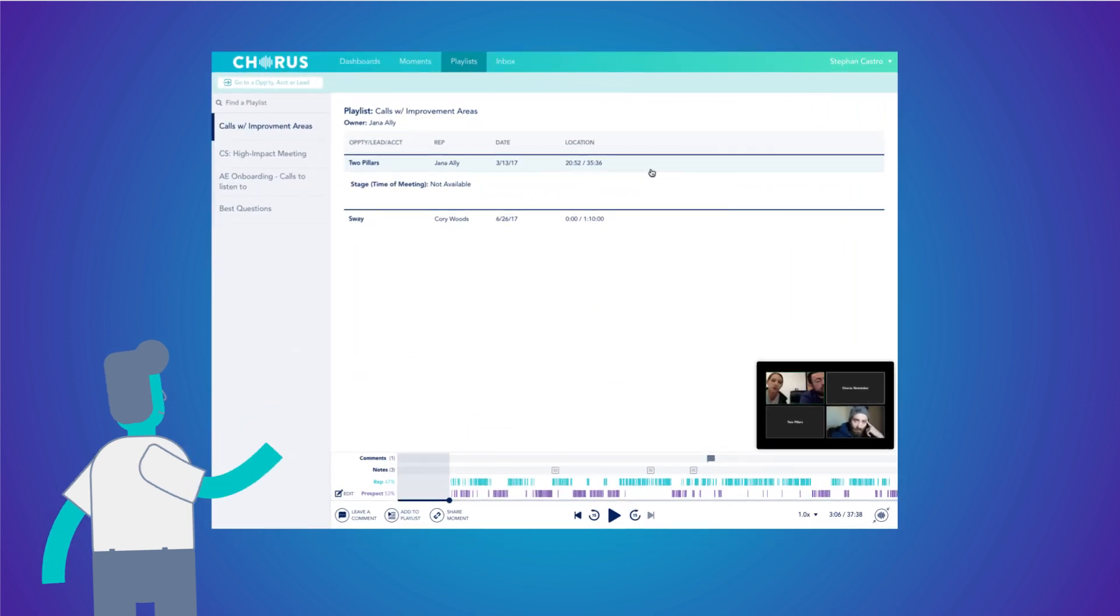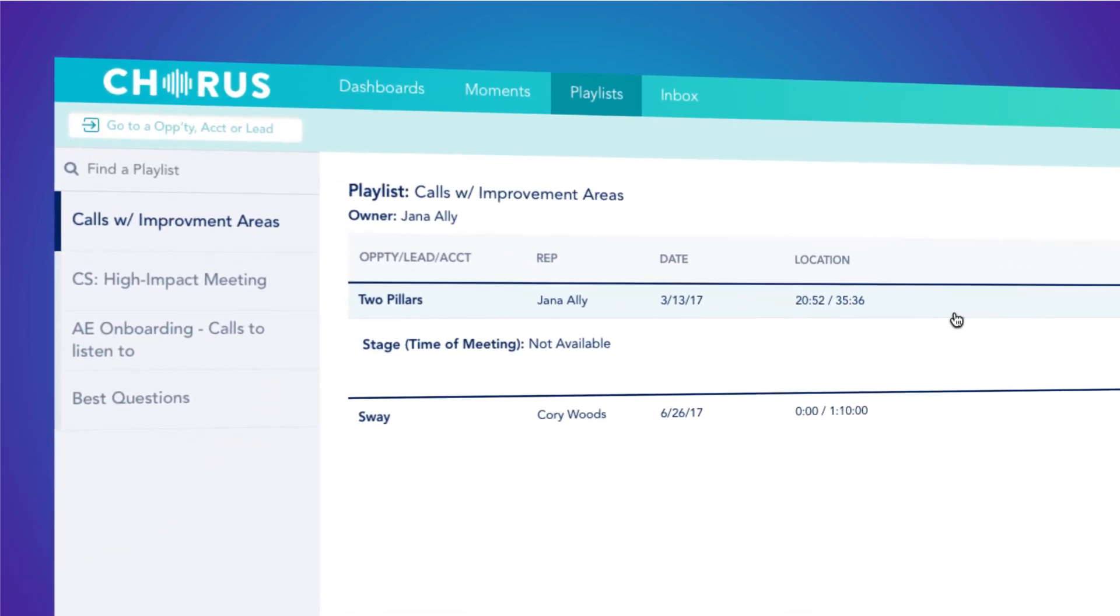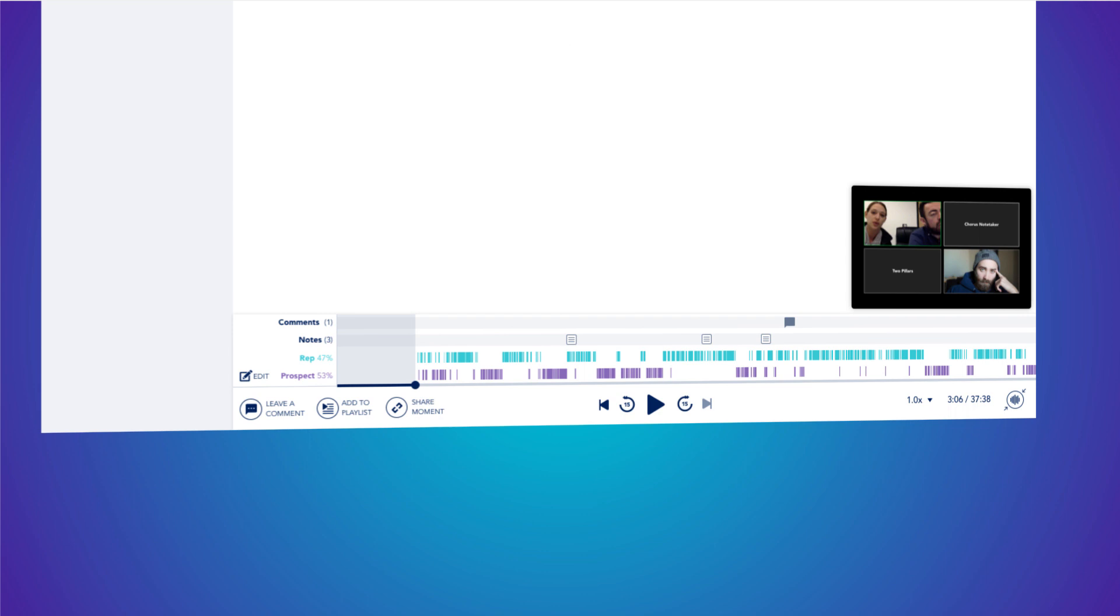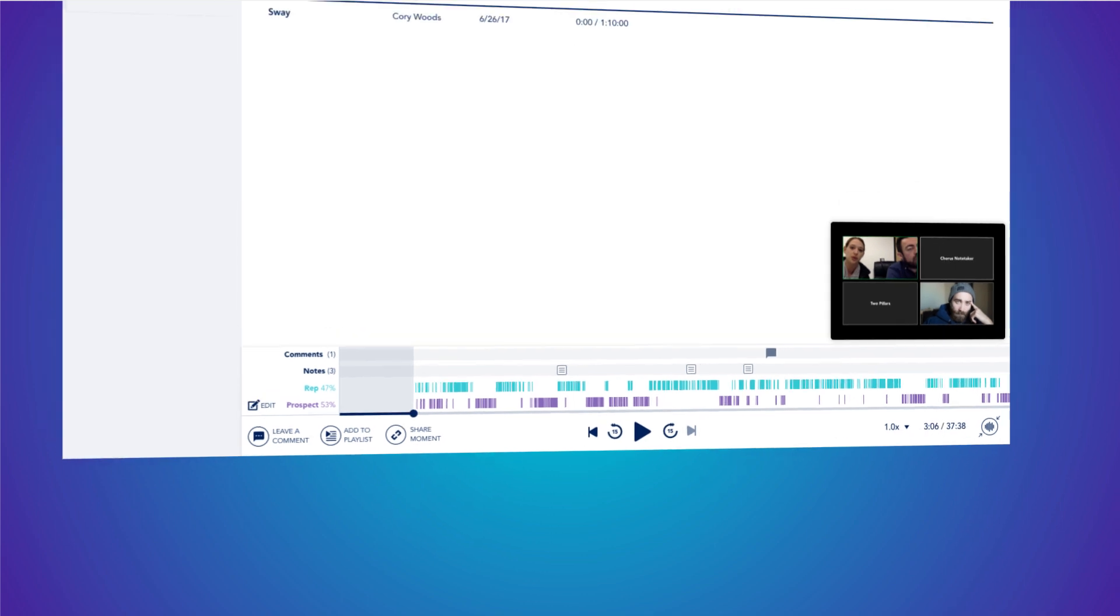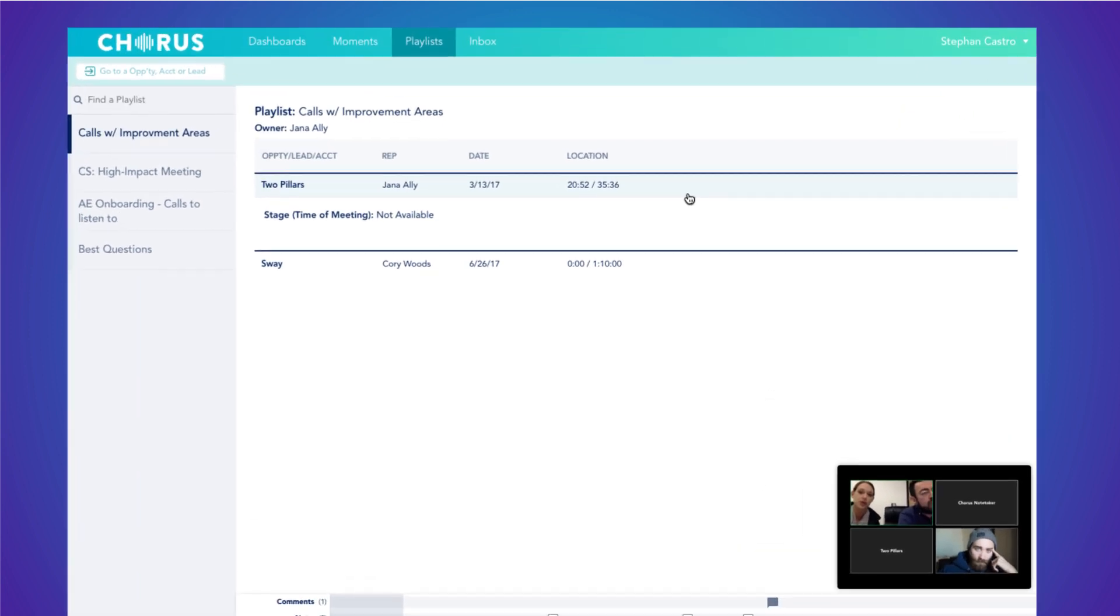Chorus.ai allows you to quickly find the needles in a haystack of calls, so new hires ramp faster by hearing how top performing reps handled specific calls, stages, or situations. And so you can coach reps without having to shadow live calls.